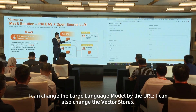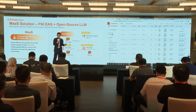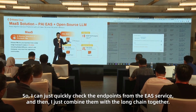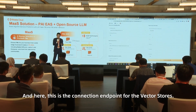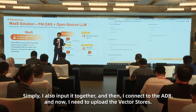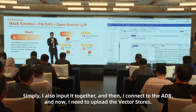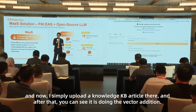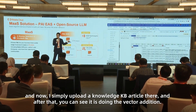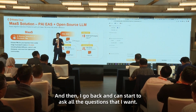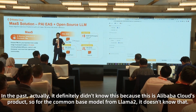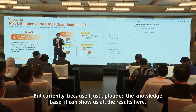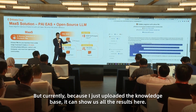You also need to provision LangChain with your EAS service — similarly, you input the configuration and GPU parts. Now we have two EAS services. I connected and it gave us the configuration. I can change the large language model by URL and change the vector source. I quickly check the endpoints from the EAS service, then combine them with LangChain together. This is the connection endpoint for the vector store — I simply input it, then connect to ADB. I upload a knowledge base, you can see it doing the vectorization, and then I can start asking questions.